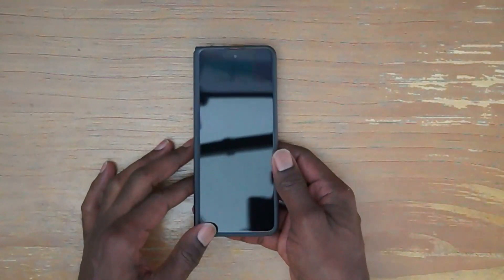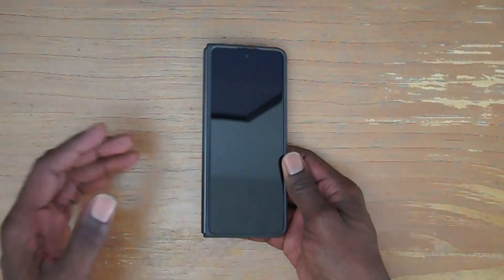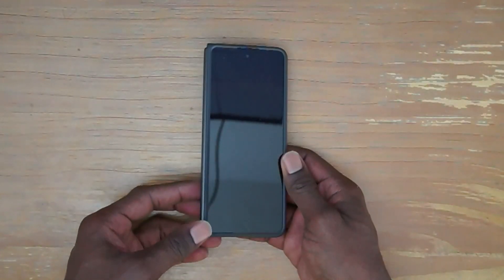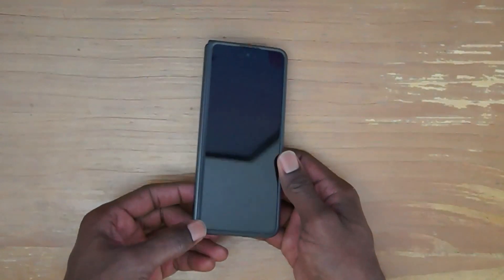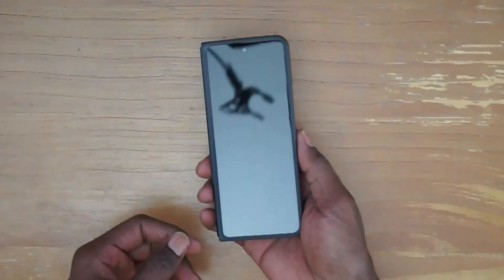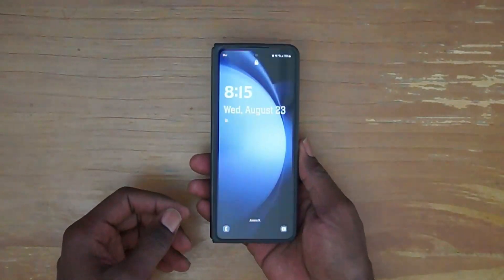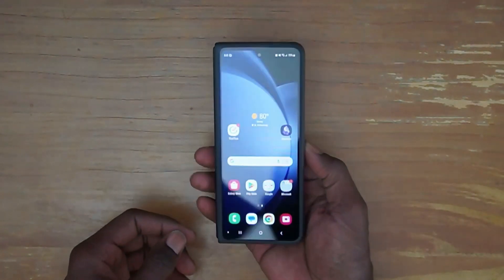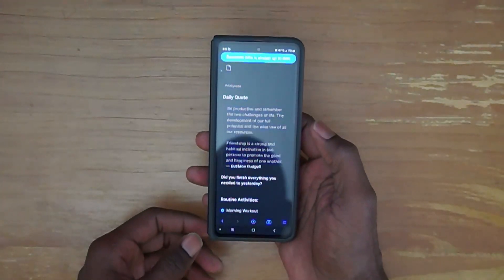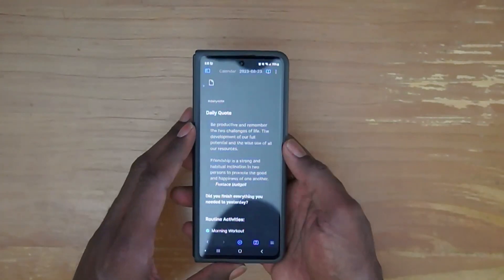Hello everyone, this is Anton and in this video I want to show Obsidian on the new Galaxy Fold 5. Let's start with the outer screen — go ahead and log in and open up Obsidian.